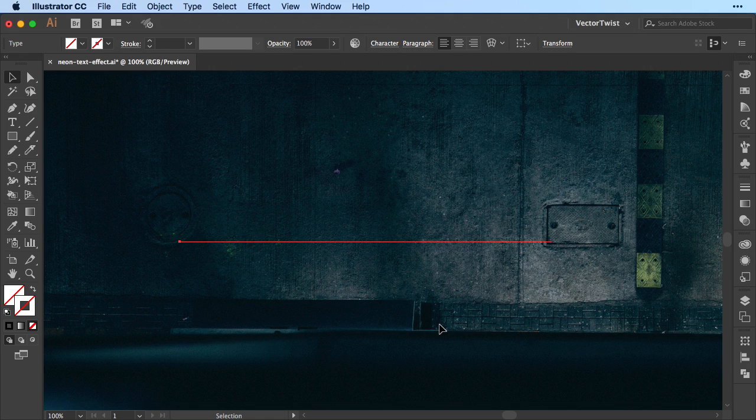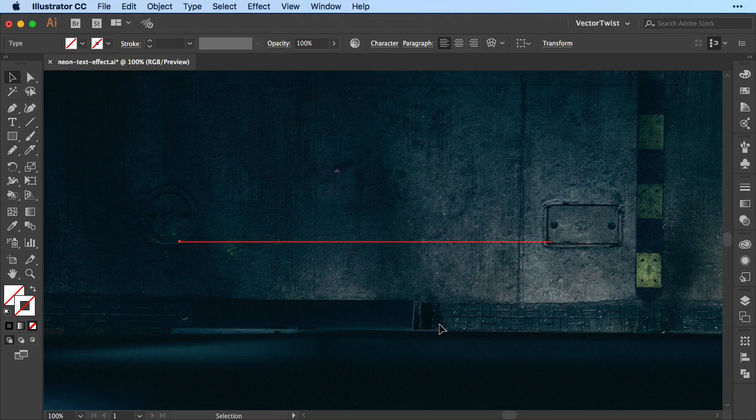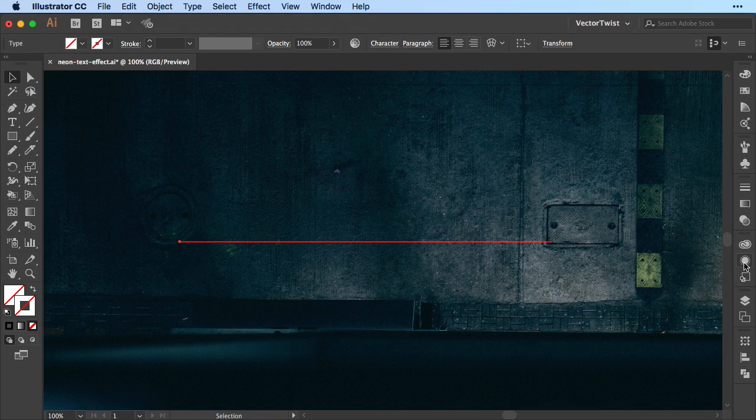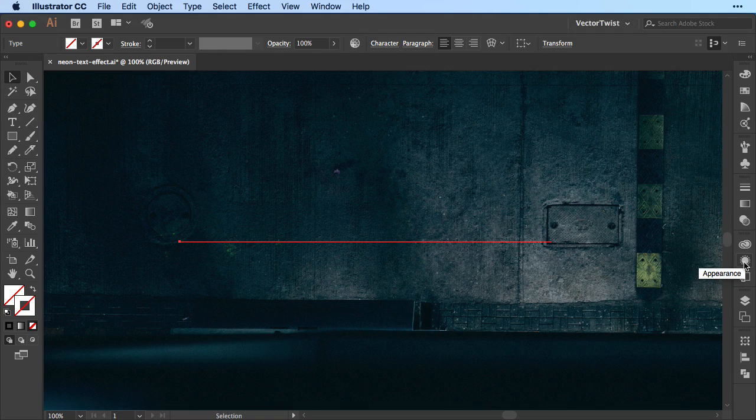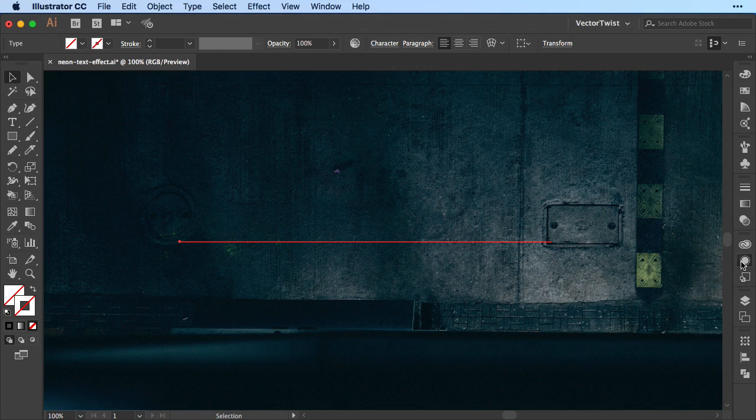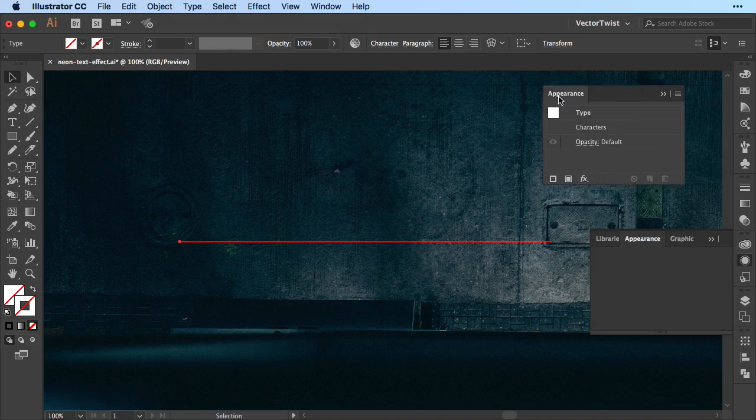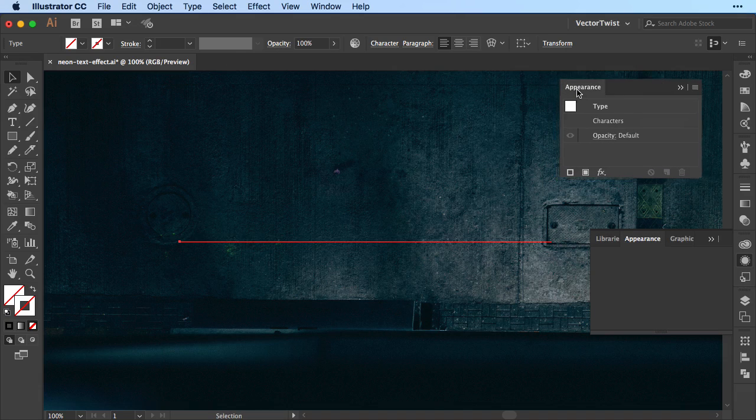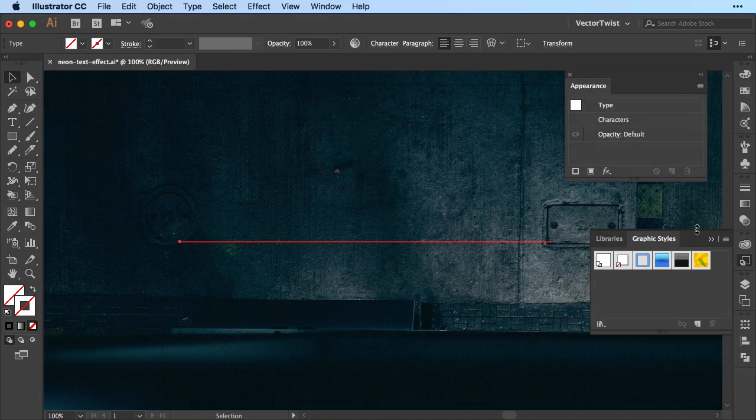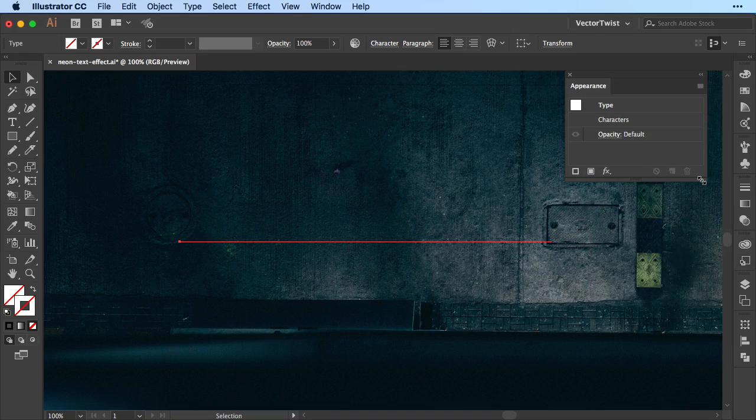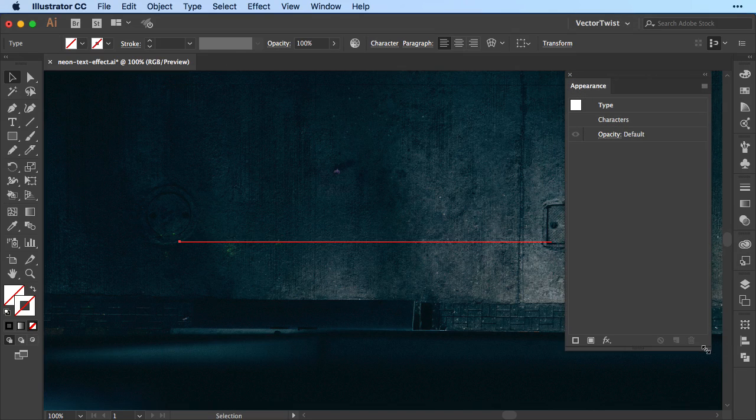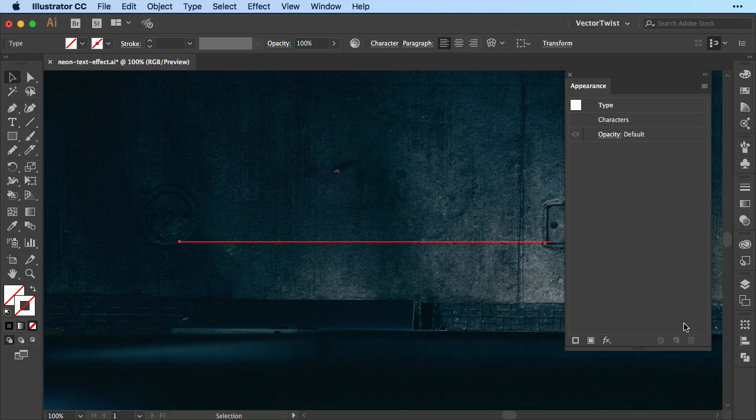Then we're going to open up the appearance panel. Now the little icon for the appearance panel is this round one here, the circle with the dots around. So let's open this up and let's drag it out because we'll be working with the appearance panel for this whole tutorial here to create our neon text effect.